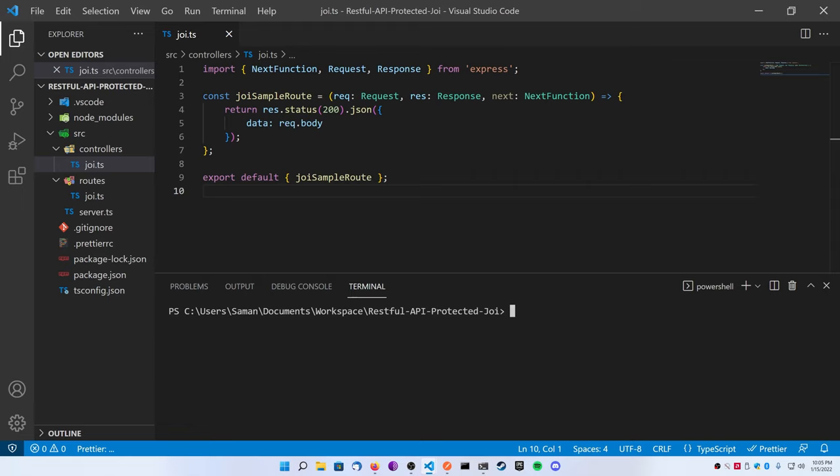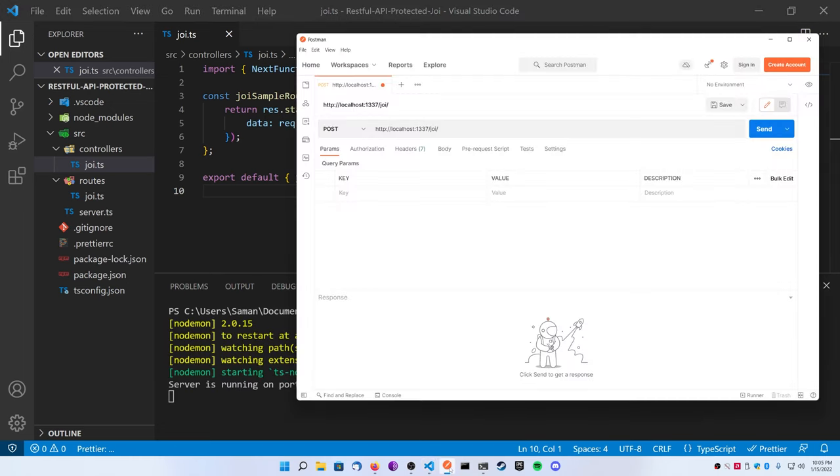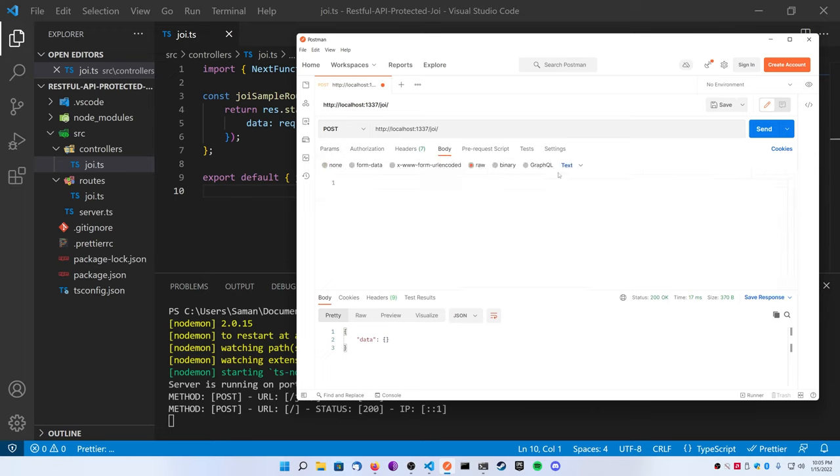All it does is just return the data that you sent in your POST request. So first I'm going to actually just run nodemon here, and I have a program called Postman. This is a program I use to test RESTful API routes, and what I'm going to do is actually post some data to the route to show you what happens right now.